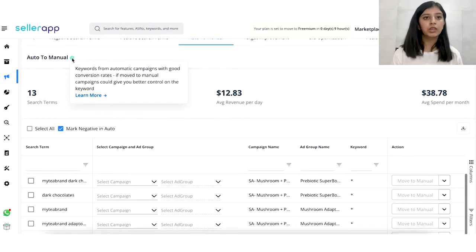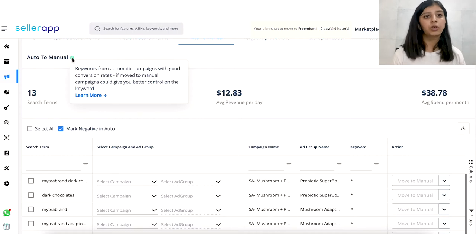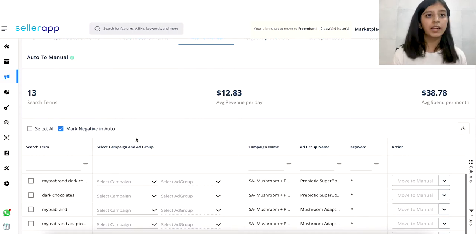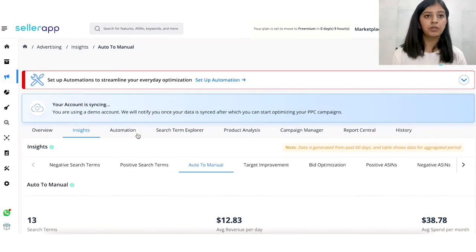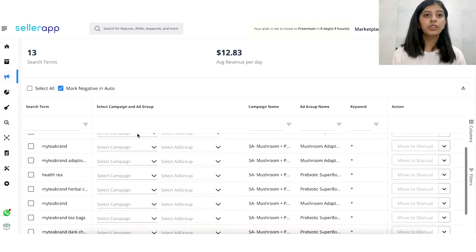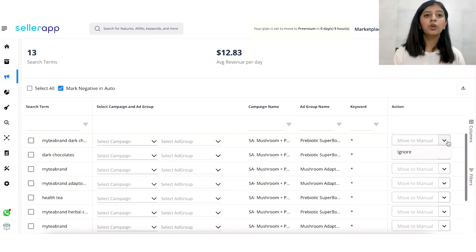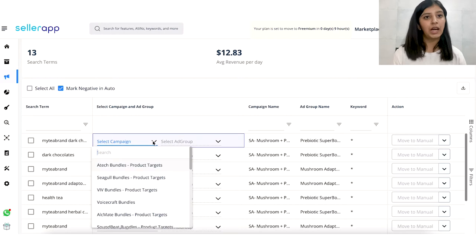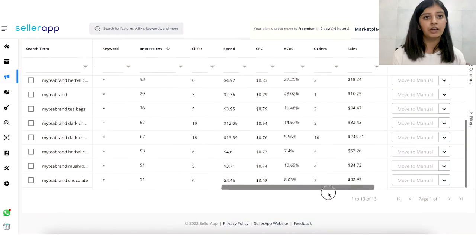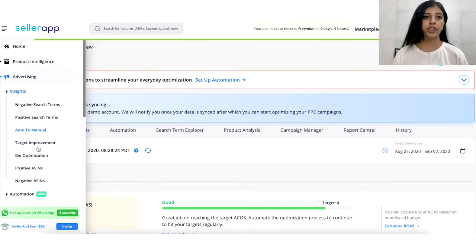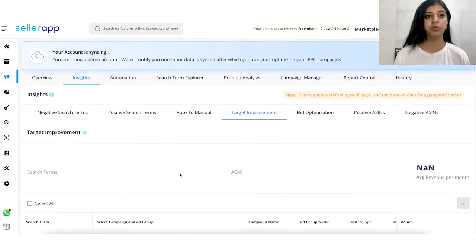The idea is to find your high-converting keywords from your auto campaigns and move them to your manual campaigns by clicking on the action column. It already has 'move to manual' selected by default, and once you click on it, it will set the default bid as the same as the entire ad group. Once you've made the selection, it will mark the keyword as negative in the auto campaign so that there is no wasted ad spend. You can also select your campaign by clicking on 'select campaign and ad group.' Other insights available include your clicks, impressions, advertising cost of sales, click-through rates, cost per click, and orders and sales.